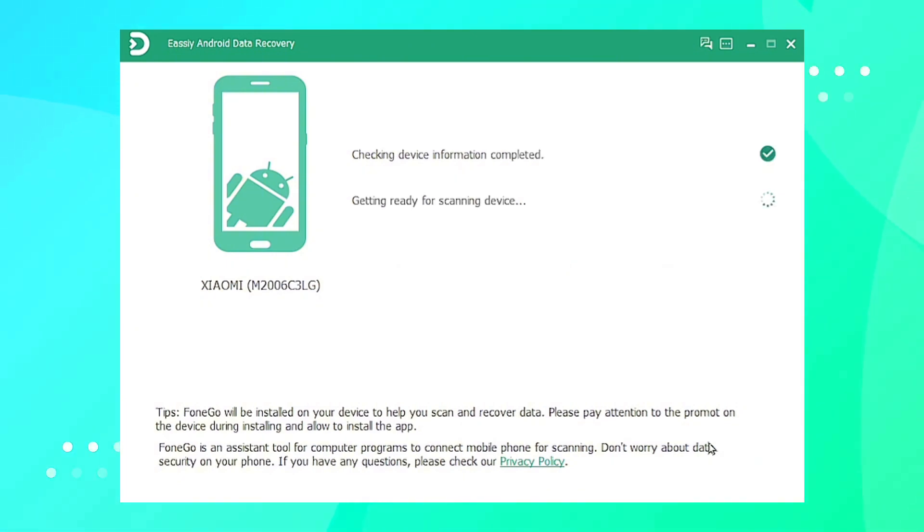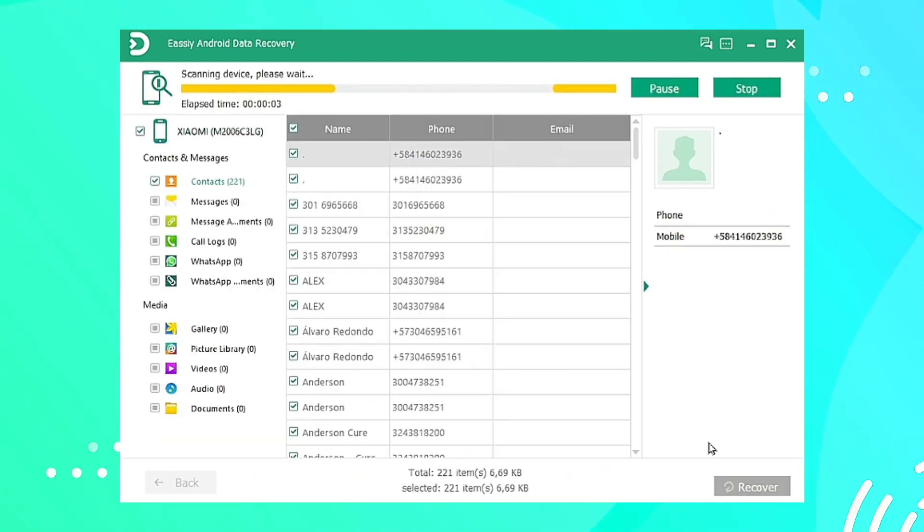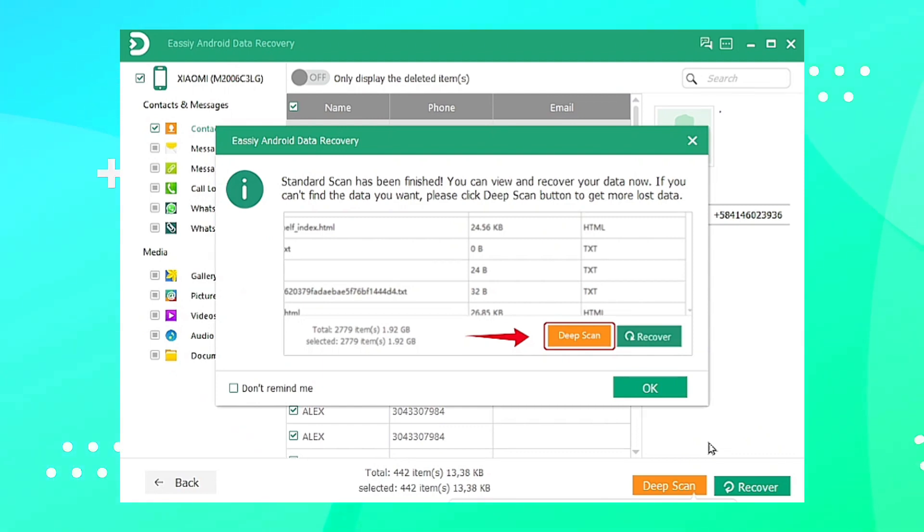After the quick scan, verify that the deleted data you require is present. If they are not present, then you have to click Deep Scan.